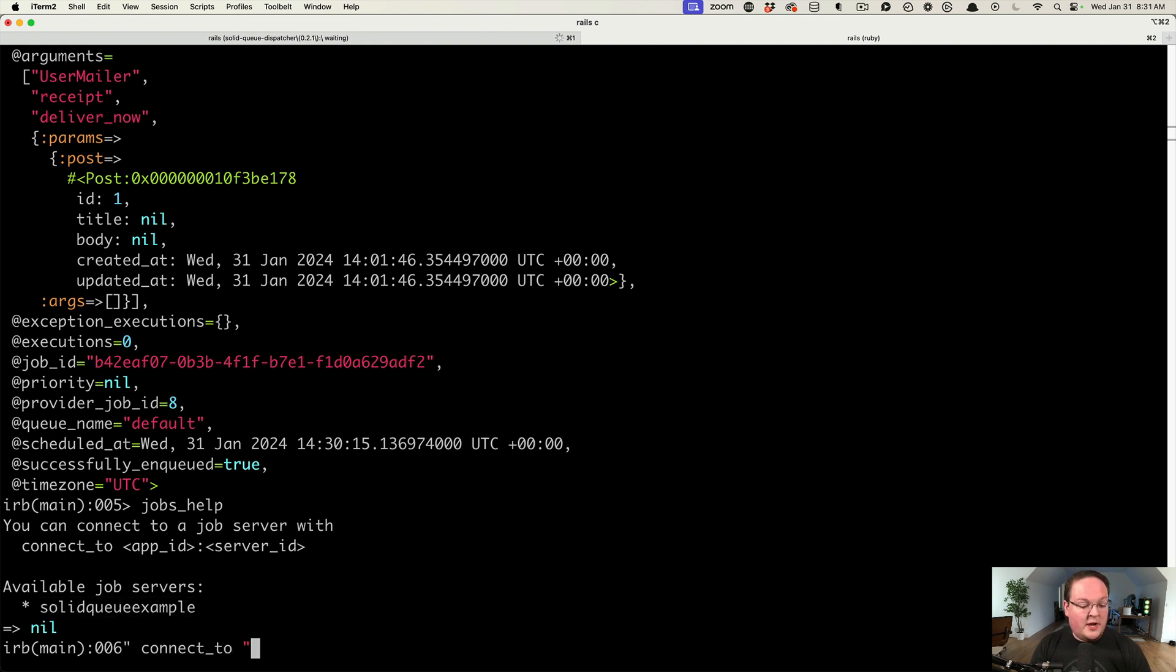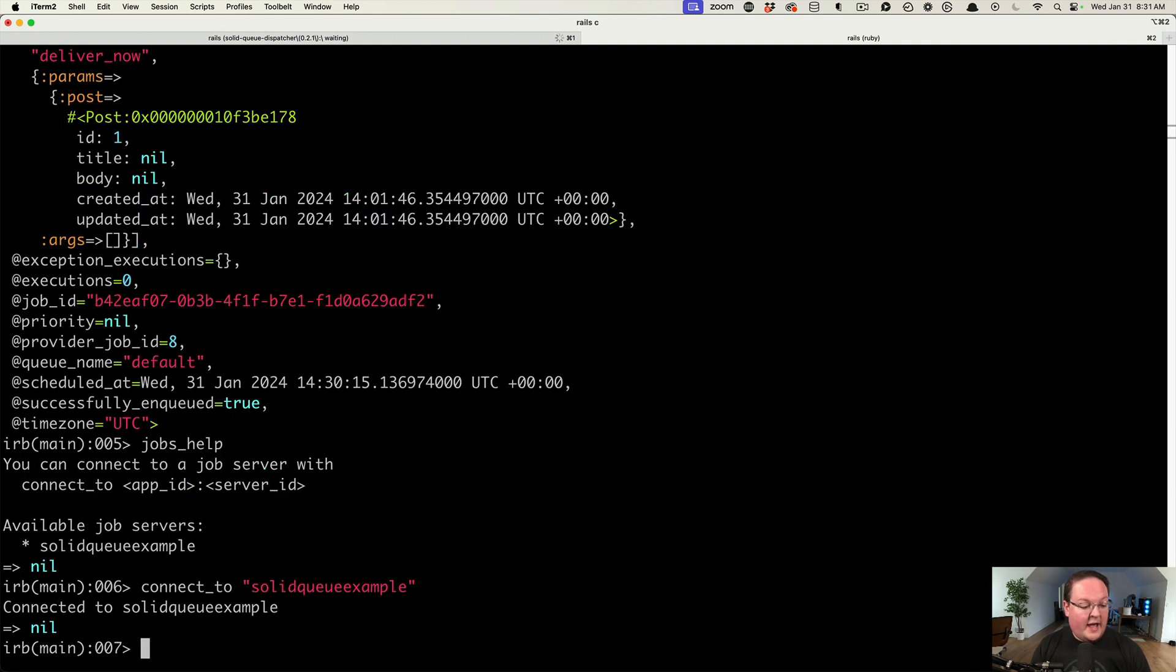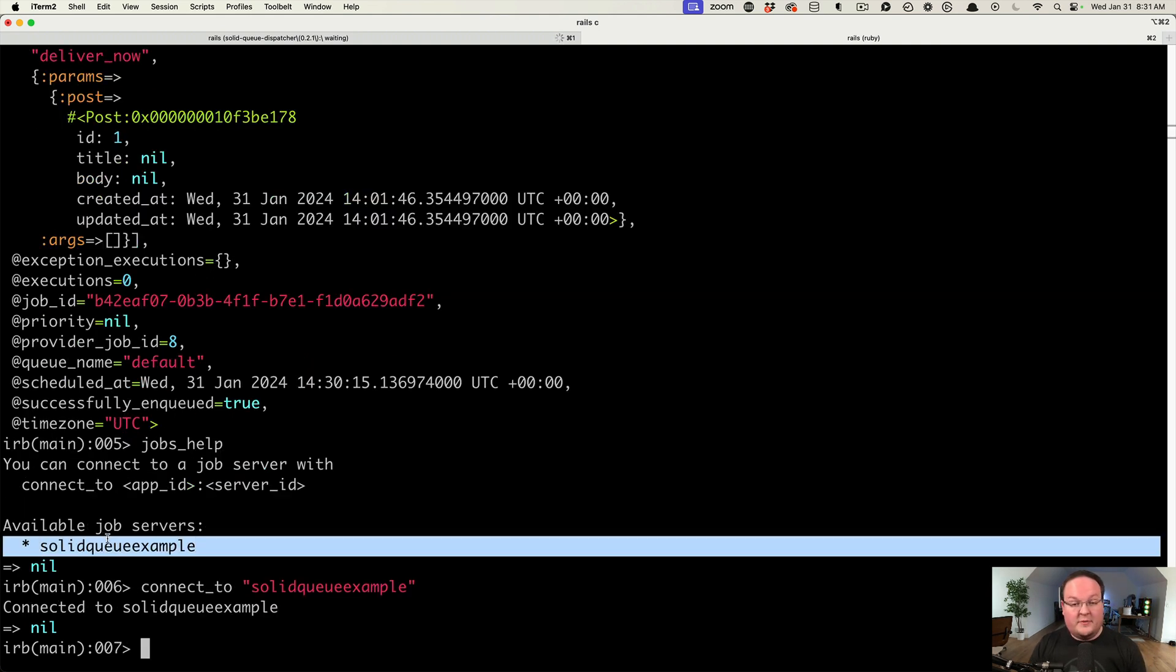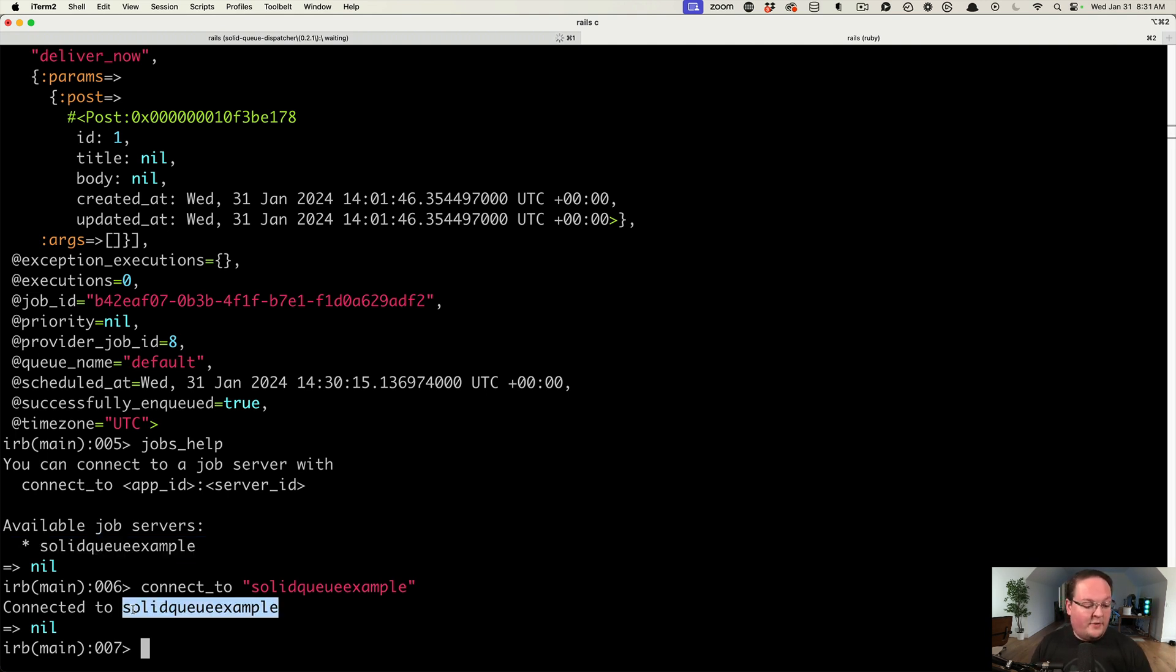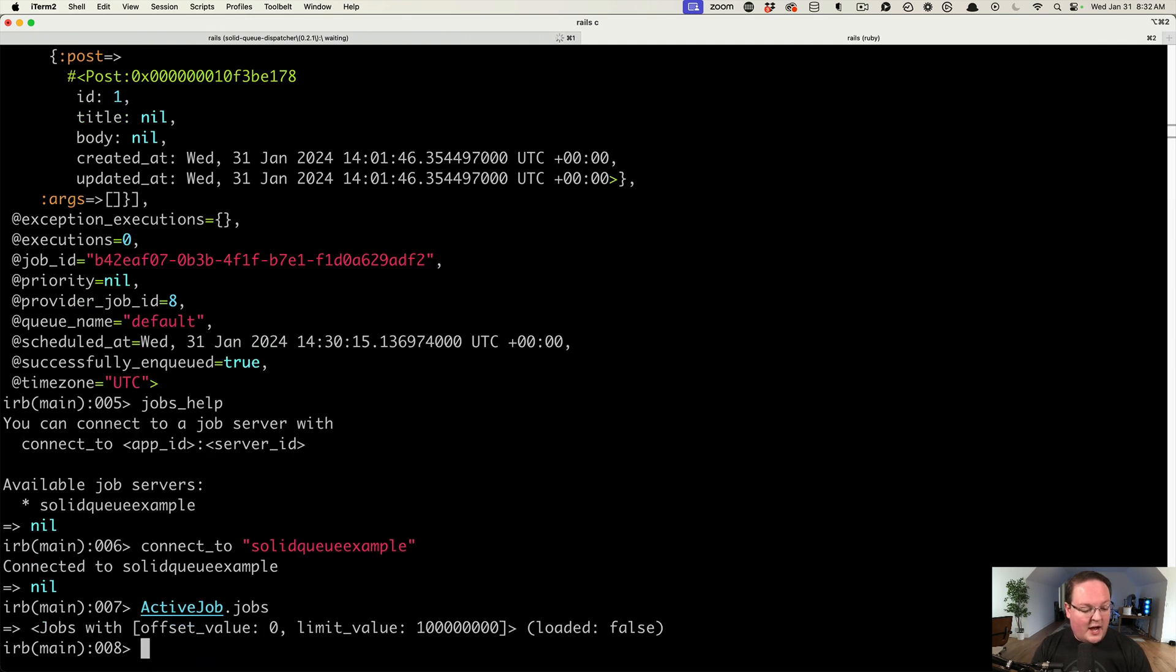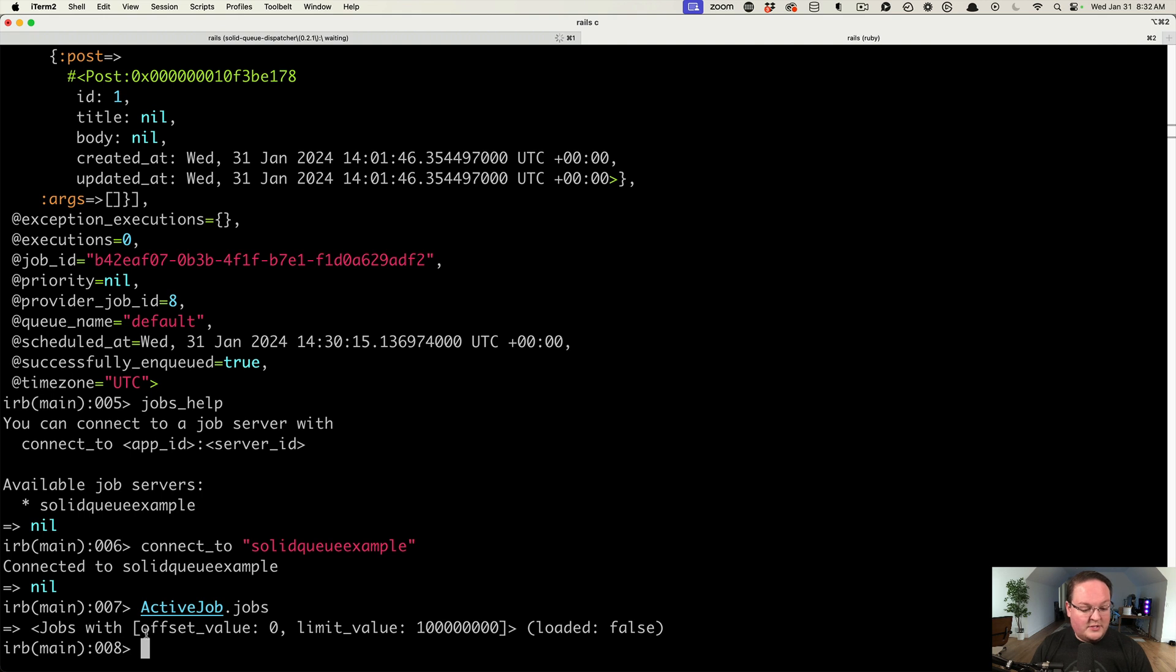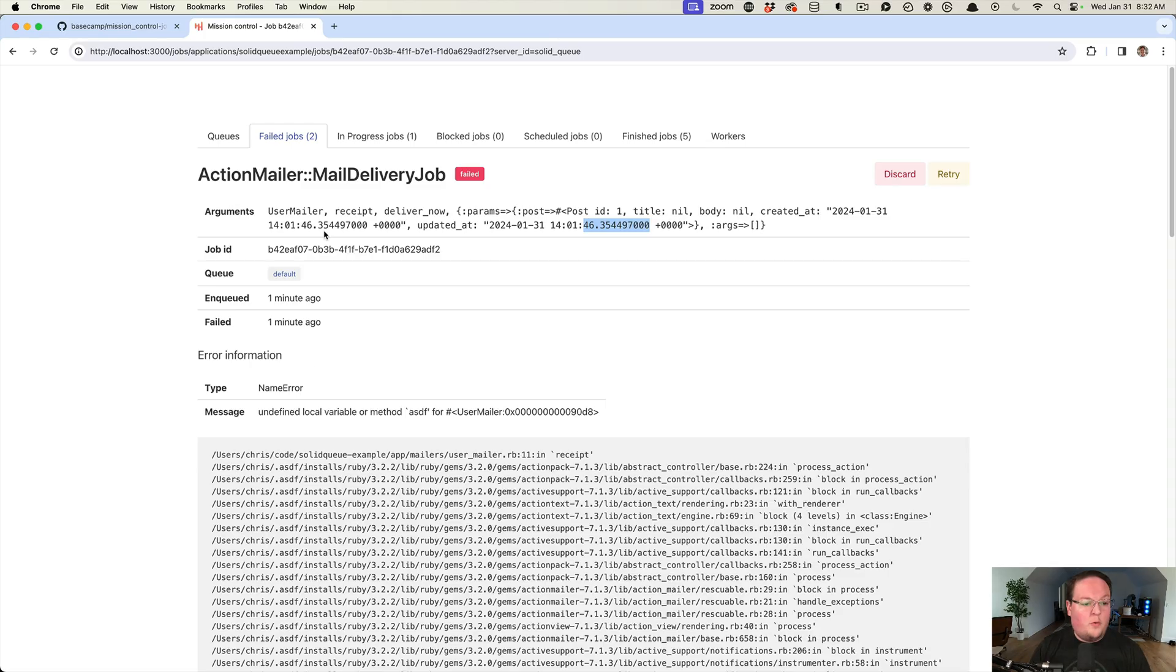You can say connect to double quotes and give it a string and use one of the available job servers that it lists out here. That will list all of the job servers that are connected to your database from what I can tell. Then you can say ActiveJob.jobs and you can see jobs loaded from the database. We don't have any jobs running, so this is basically giving us nothing, but you will be able to access those.